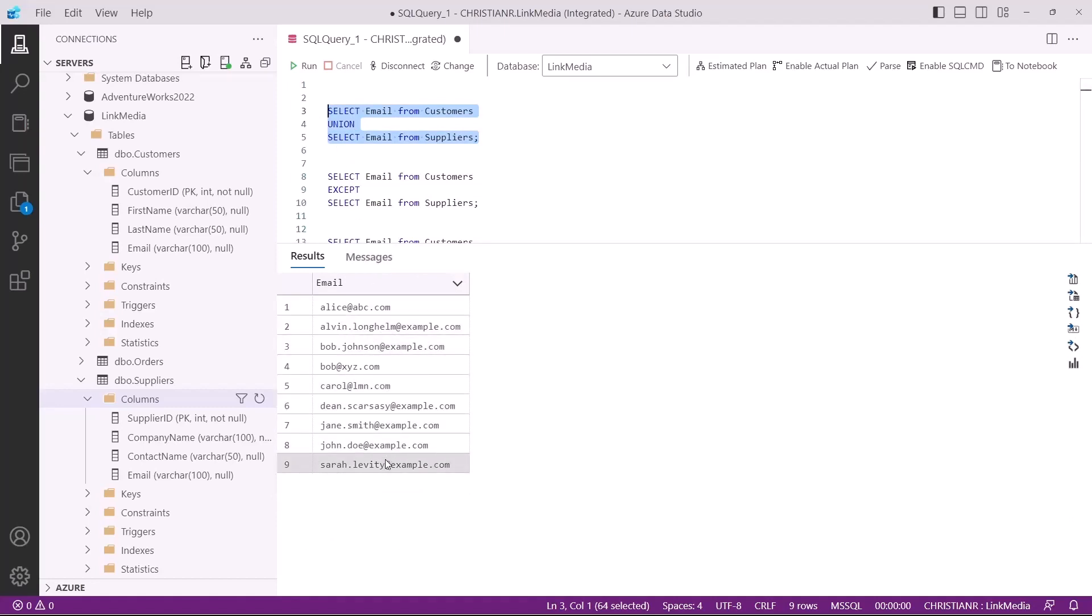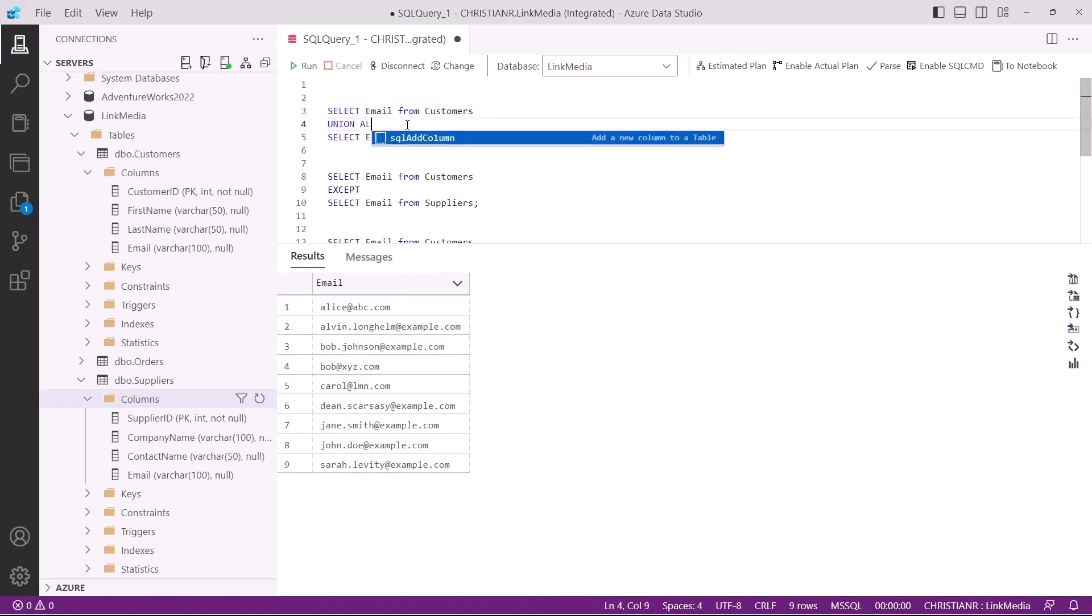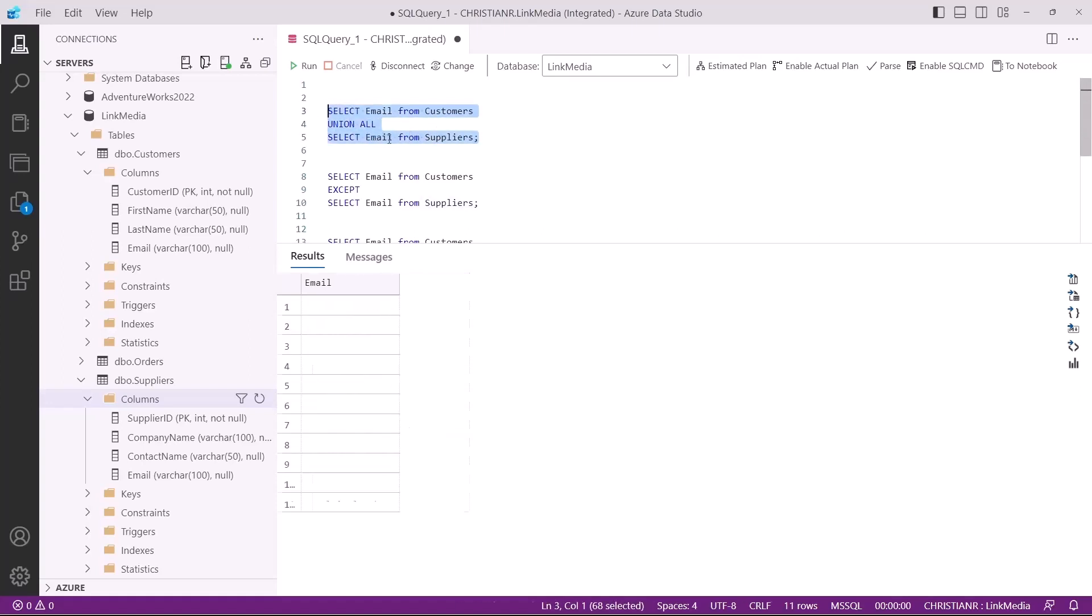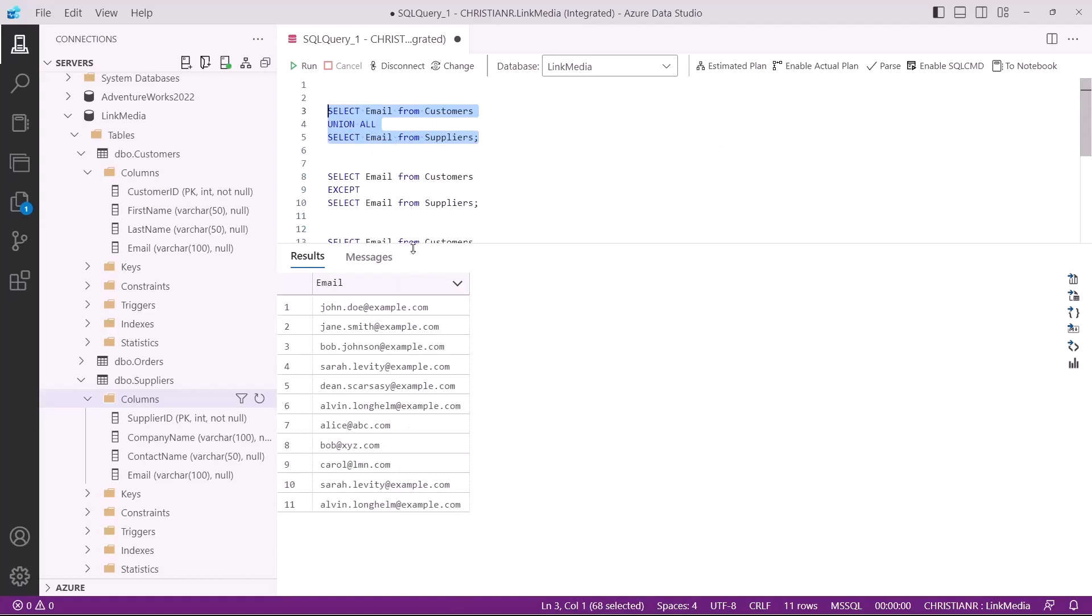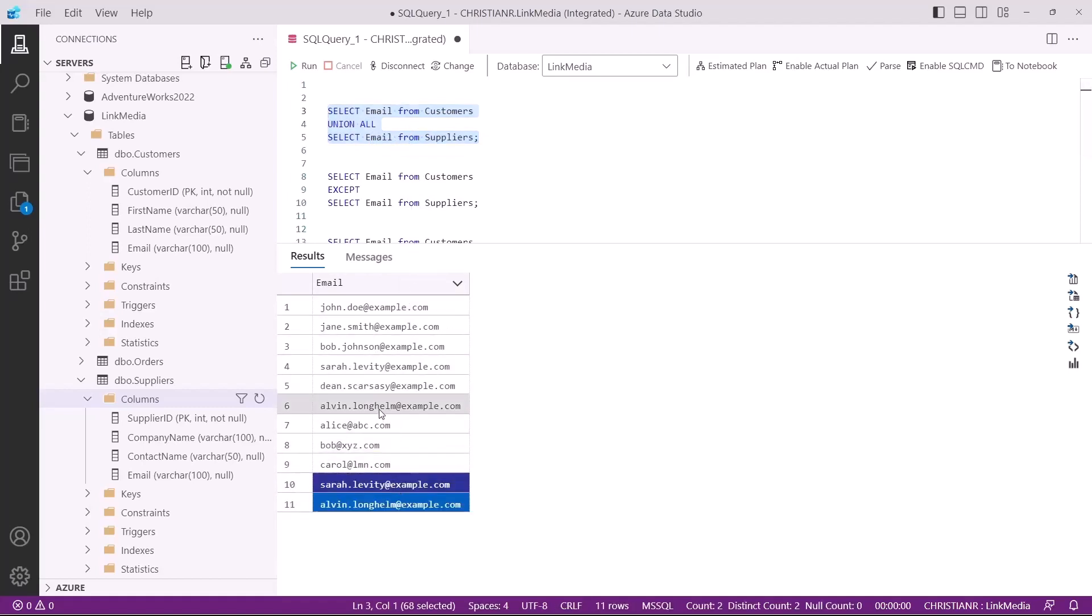If we want to combine all email addresses including duplicates, we can use the union all operator. If we execute this now, we get 11 email addresses returned. As you've probably noticed, there are two email addresses appearing multiple times because we've used the union all operator.